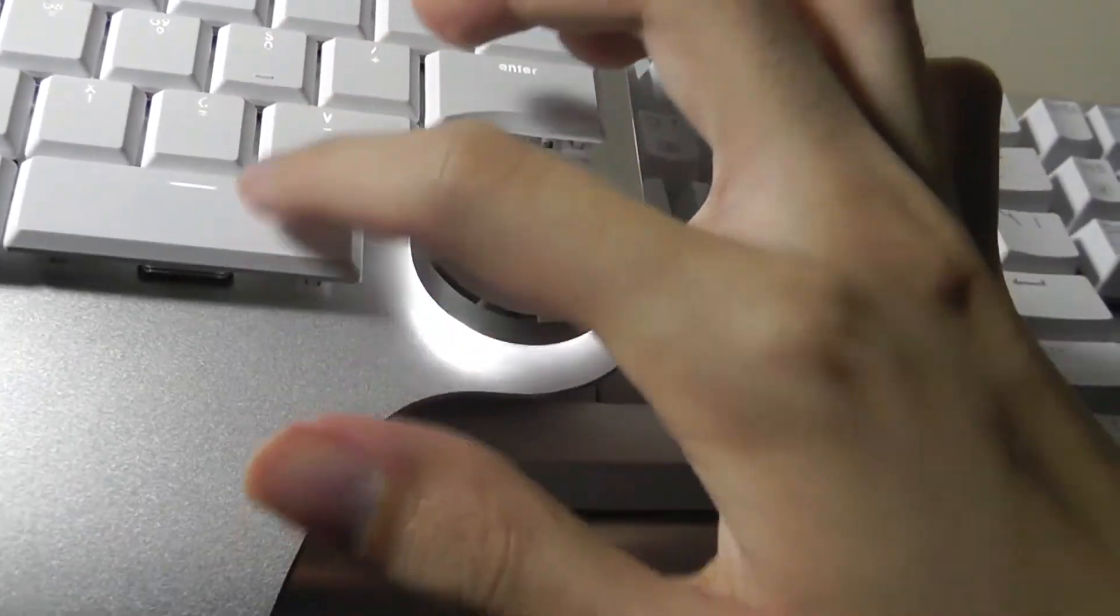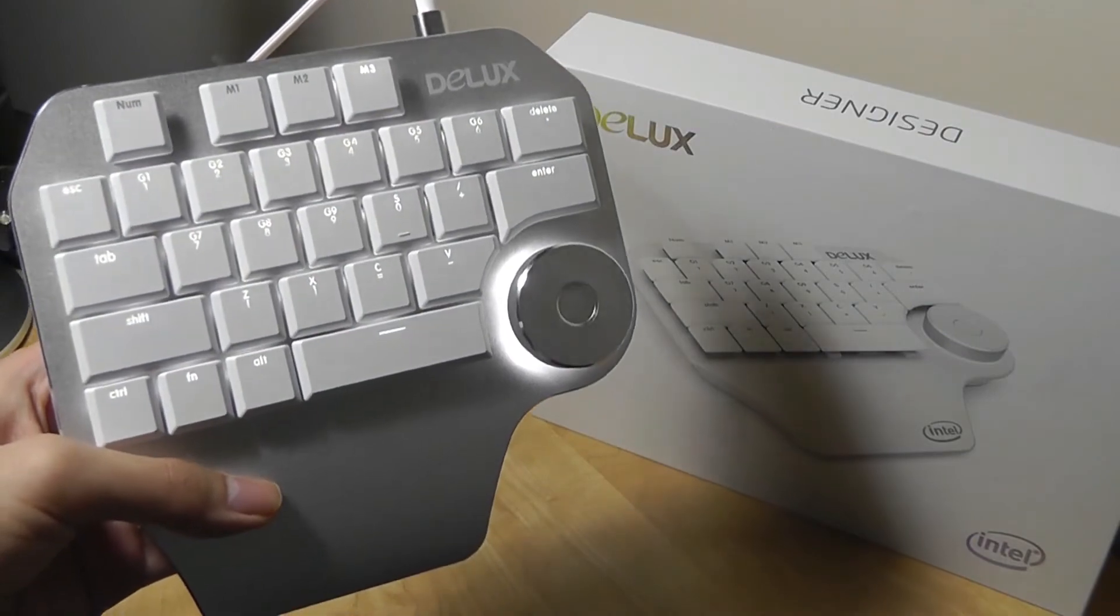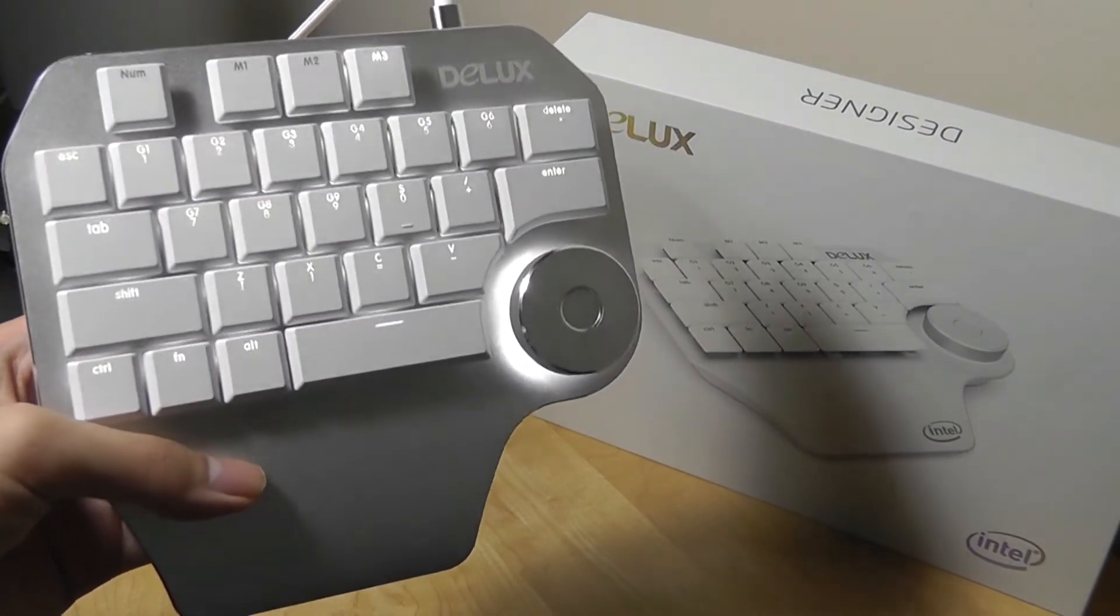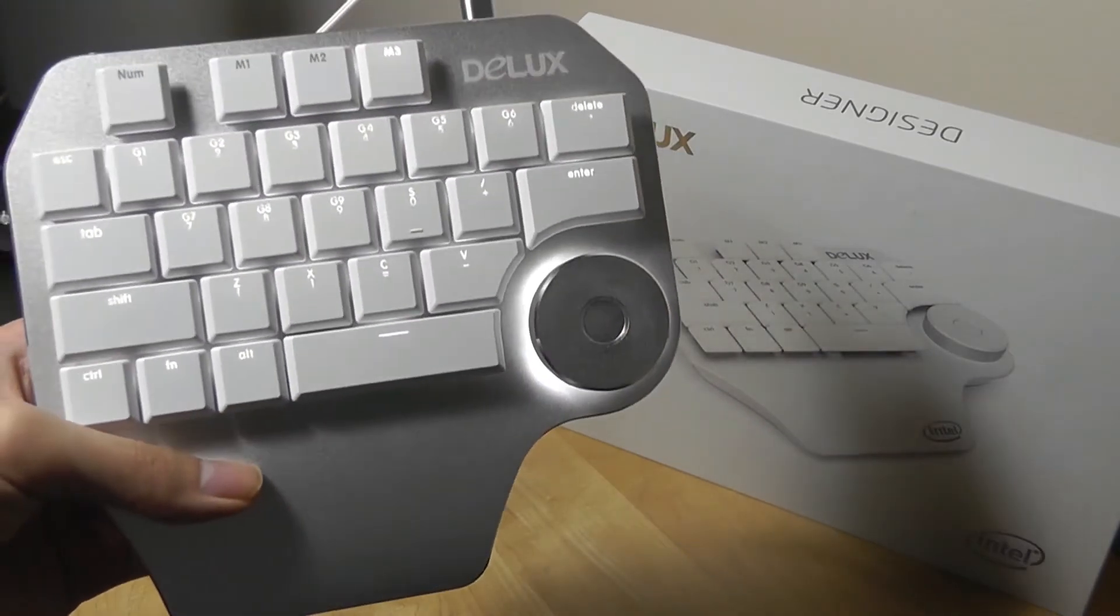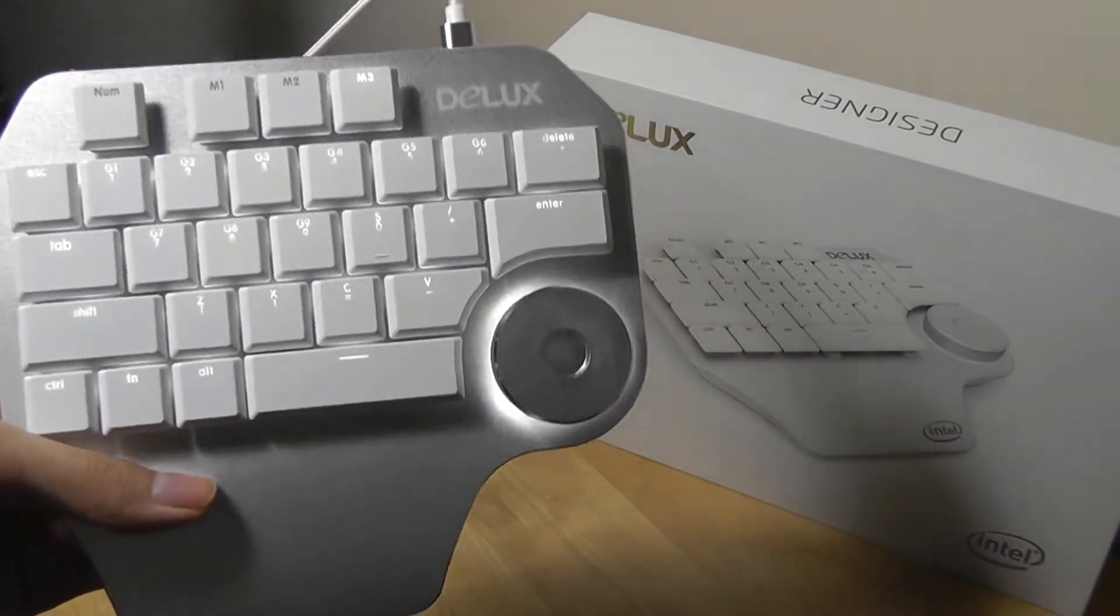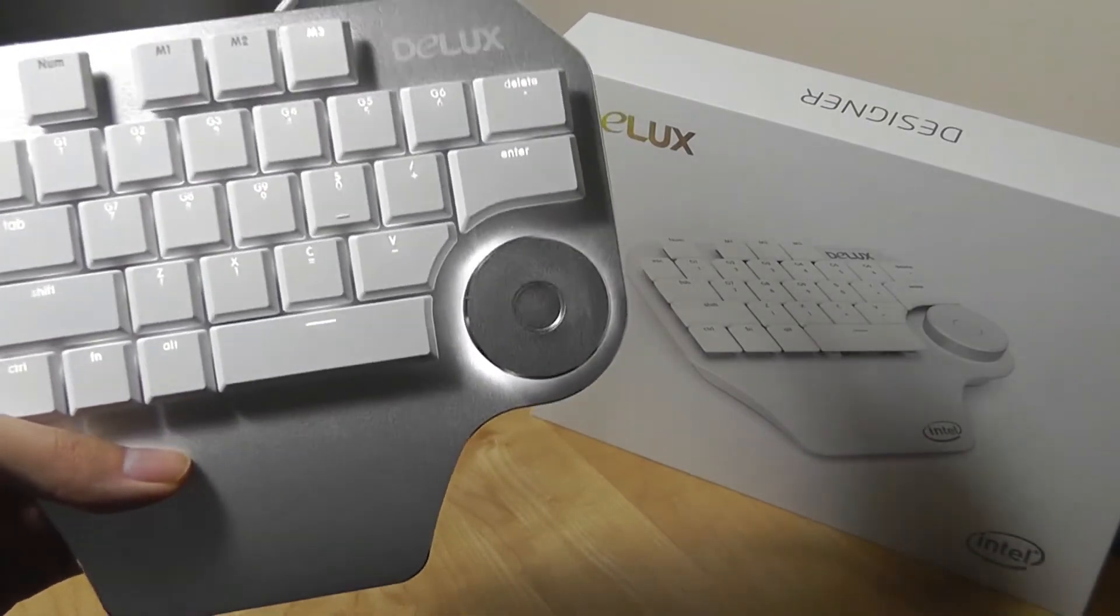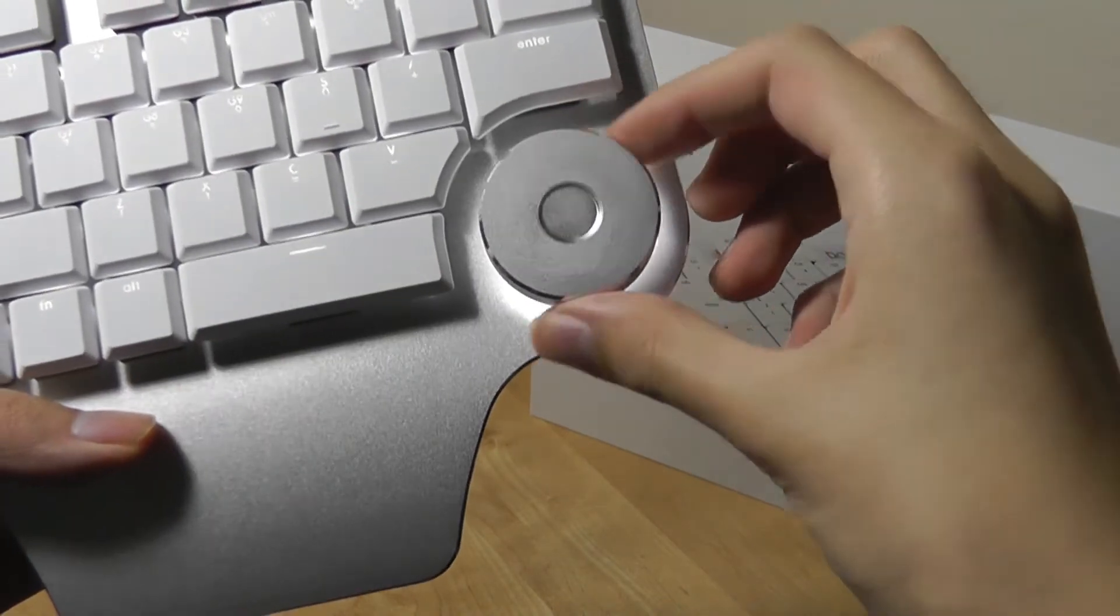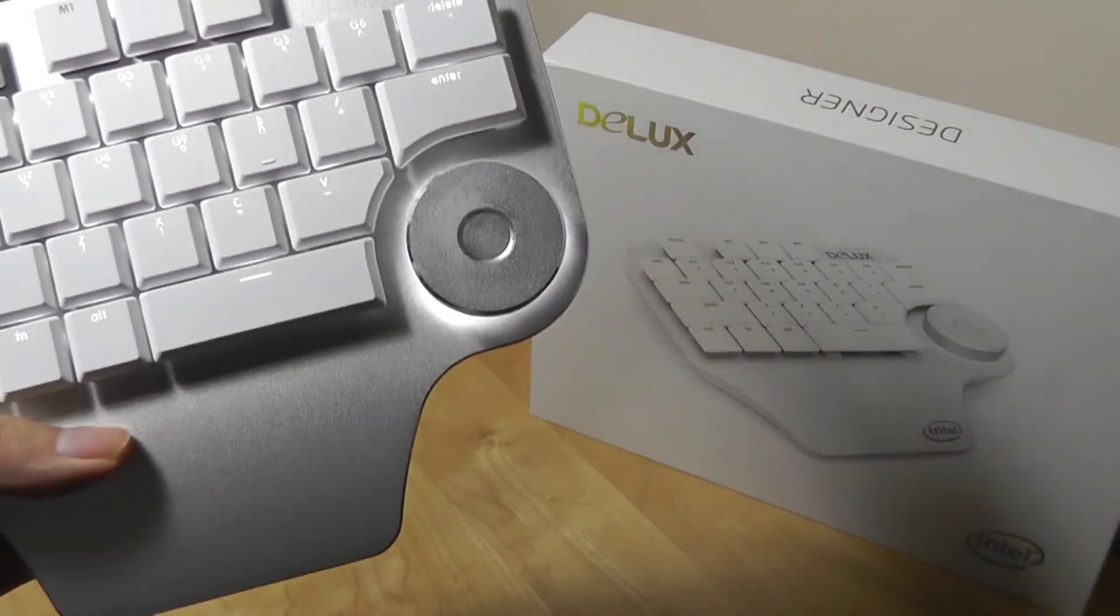So that's the Deluxe Designer, a completely reimagined and customized keyboard from the ground up that actually works quite well and could be a powerful tool, as the name suggests, for graphic artists, for designers, people doing a lot of editing with various software tools, such as Photoshop.